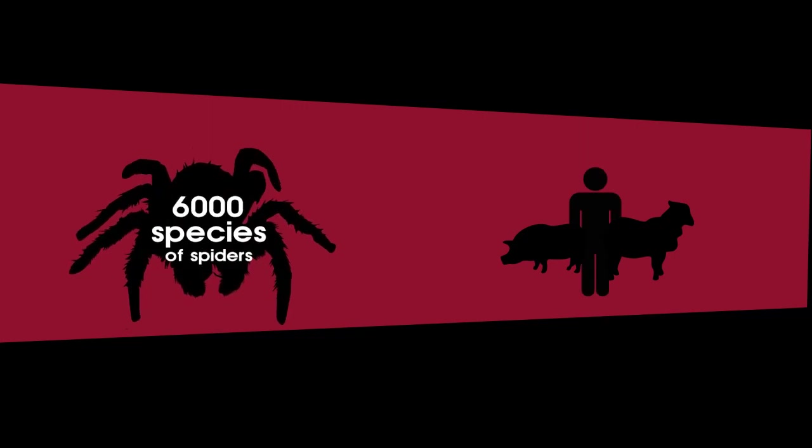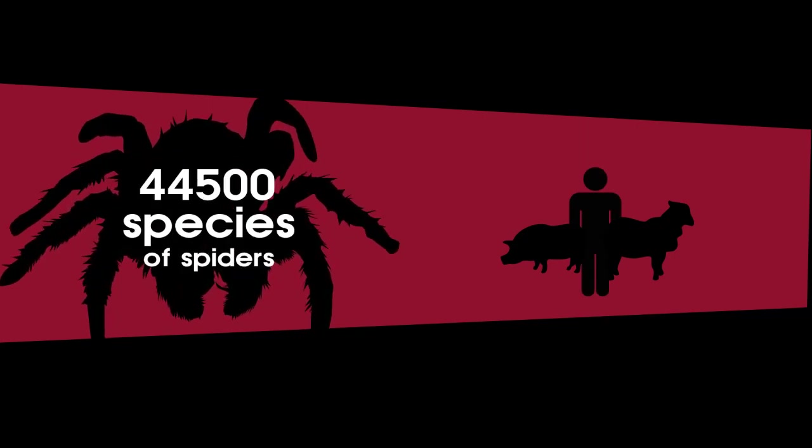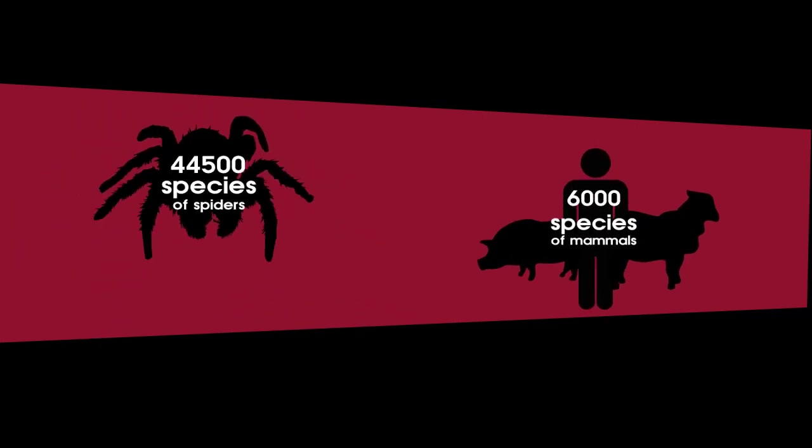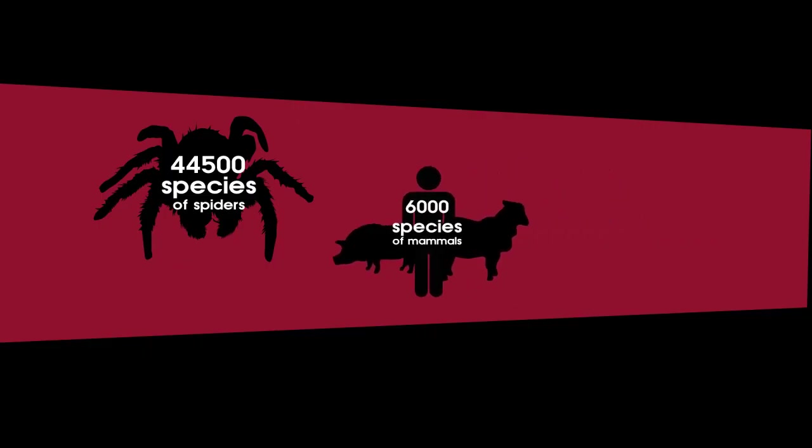There are over 44,000 spider species in the world. Comparatively, there are only 6,000 mammal species. So they certainly outnumber us.